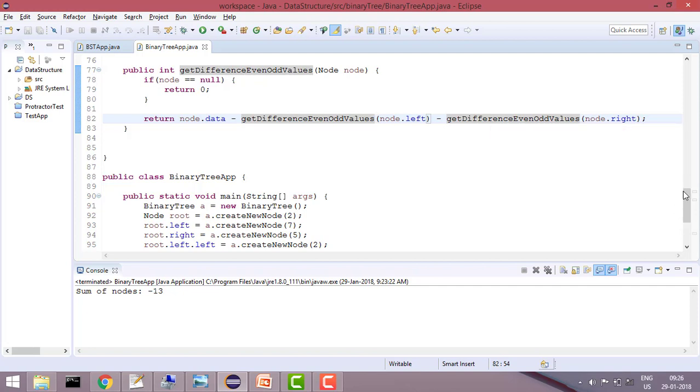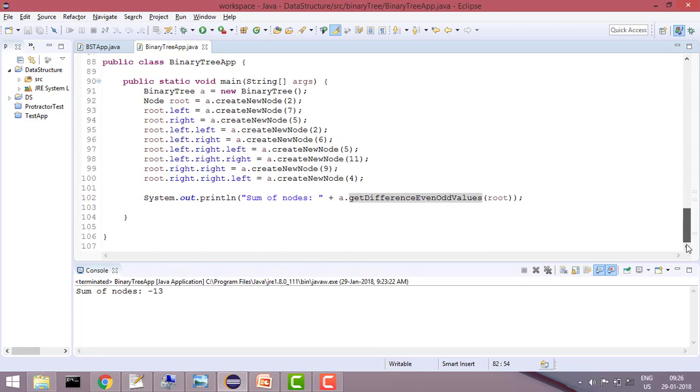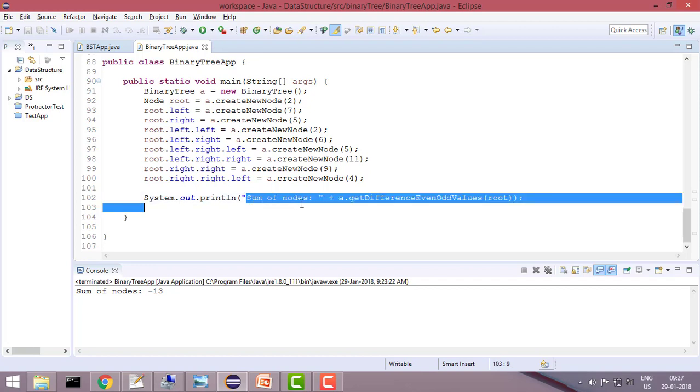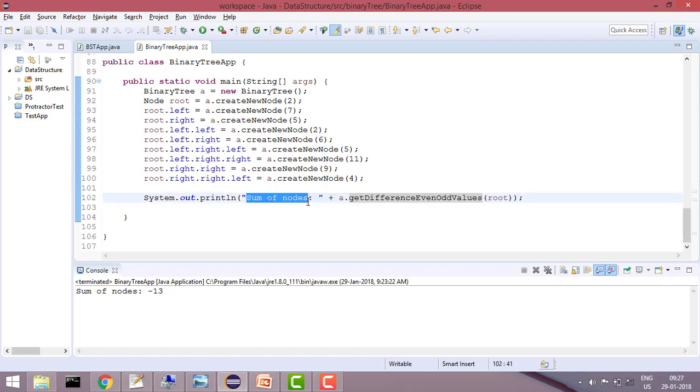So let's see how I am doing. This is not sum of nodes, this is difference.